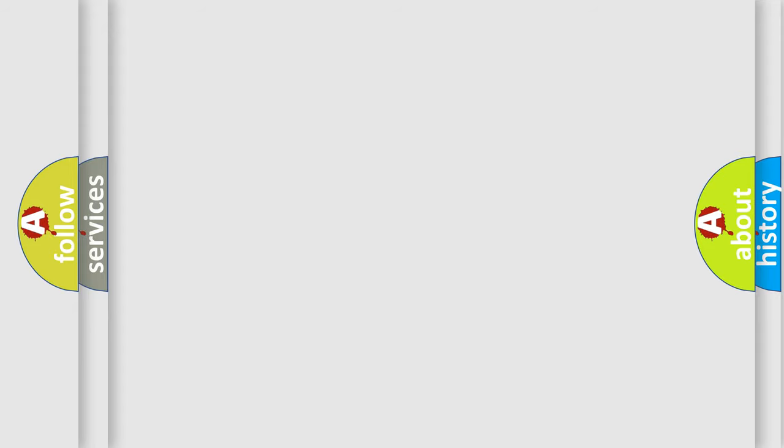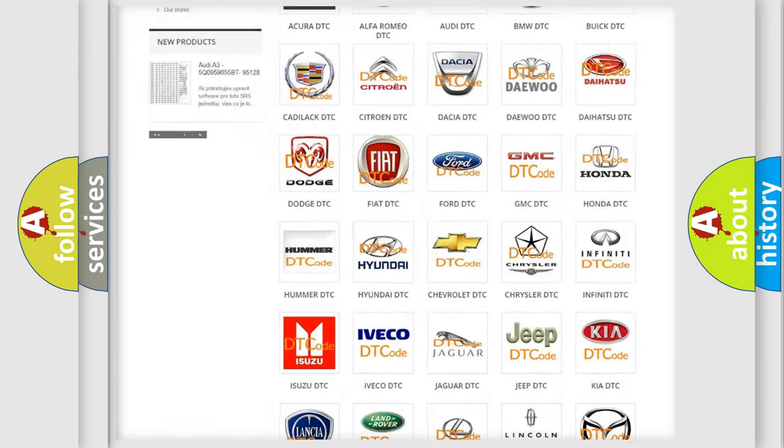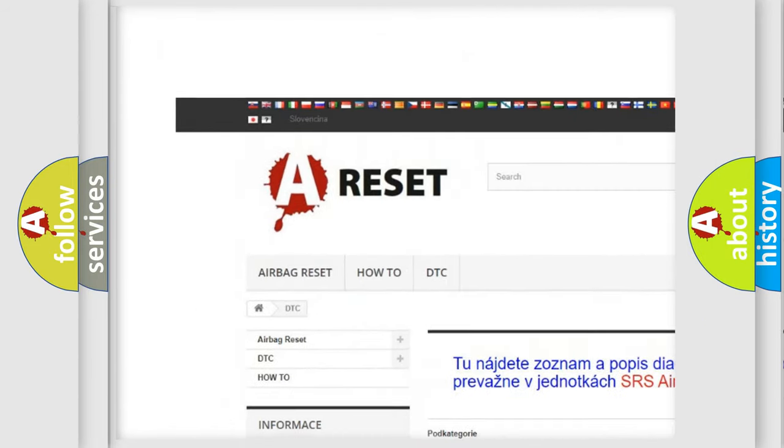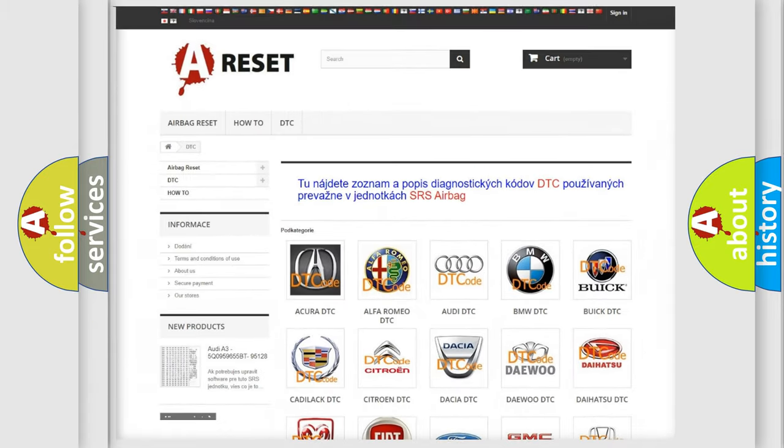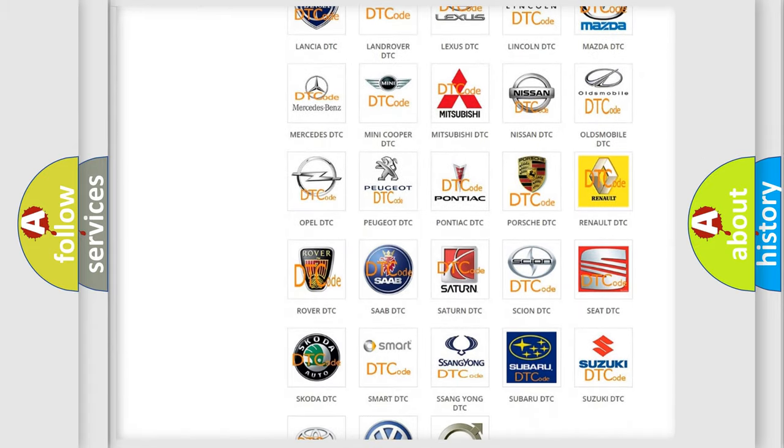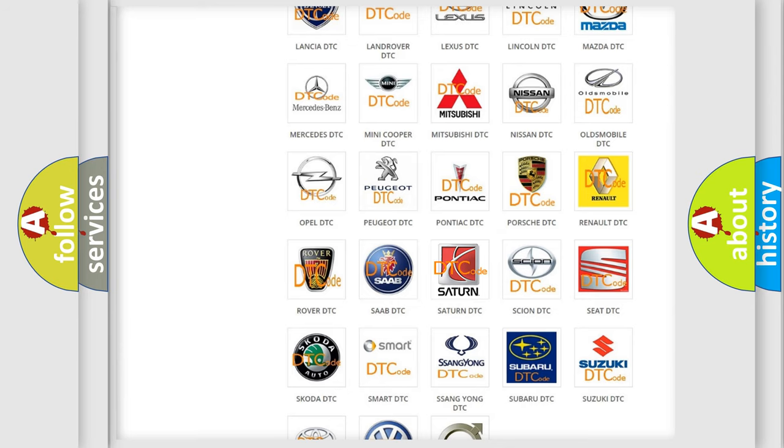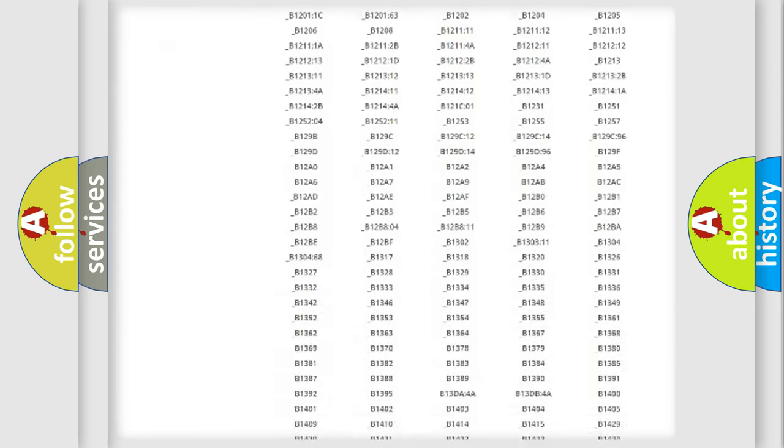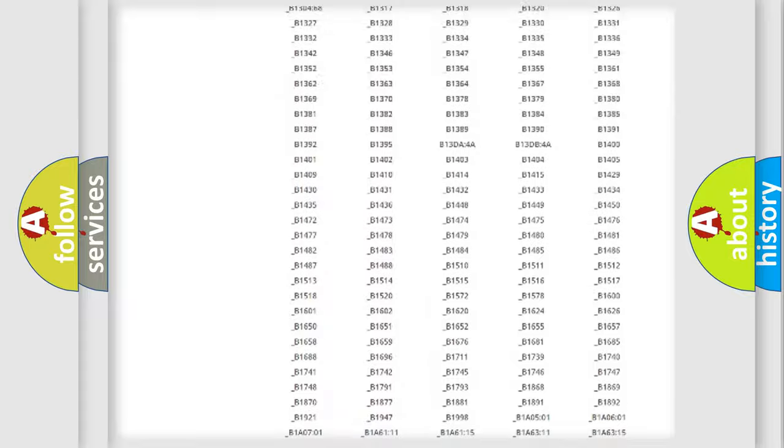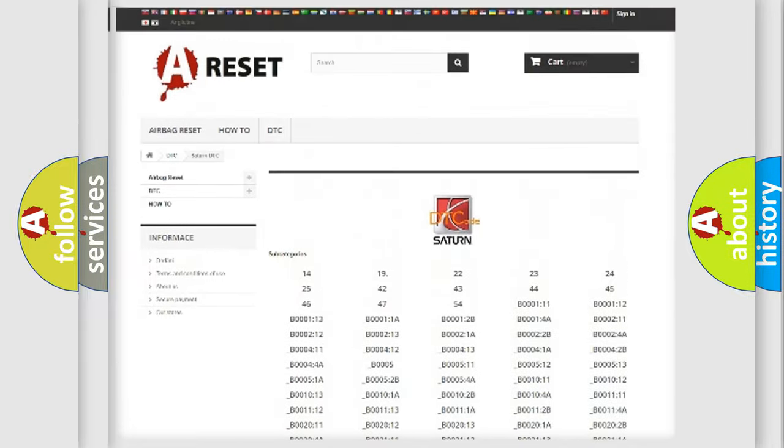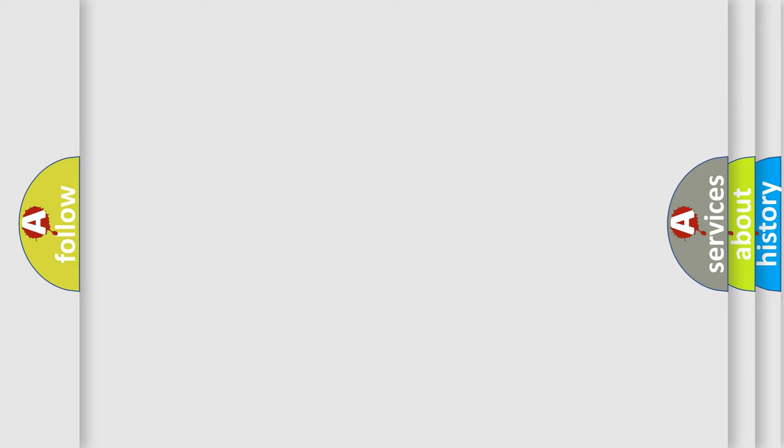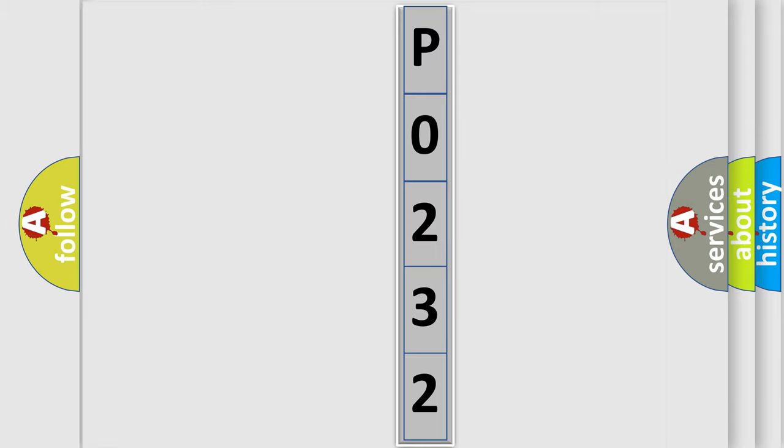Our website airbagreset.sk produces useful videos for you. You do not have to go through the OBD2 protocol anymore to know how to troubleshoot any car breakdown. You will find all the diagnostic codes that can be diagnosed in Saturn vehicles, also many other useful things. The following demonstration will help you look into the world of software for car control units.